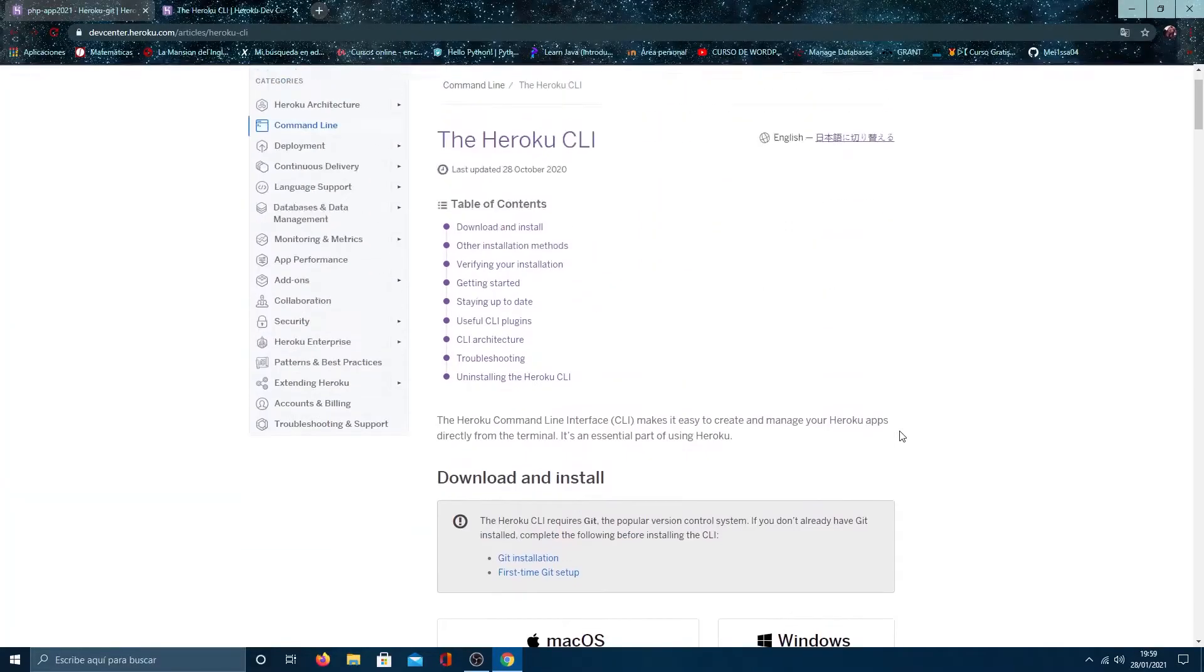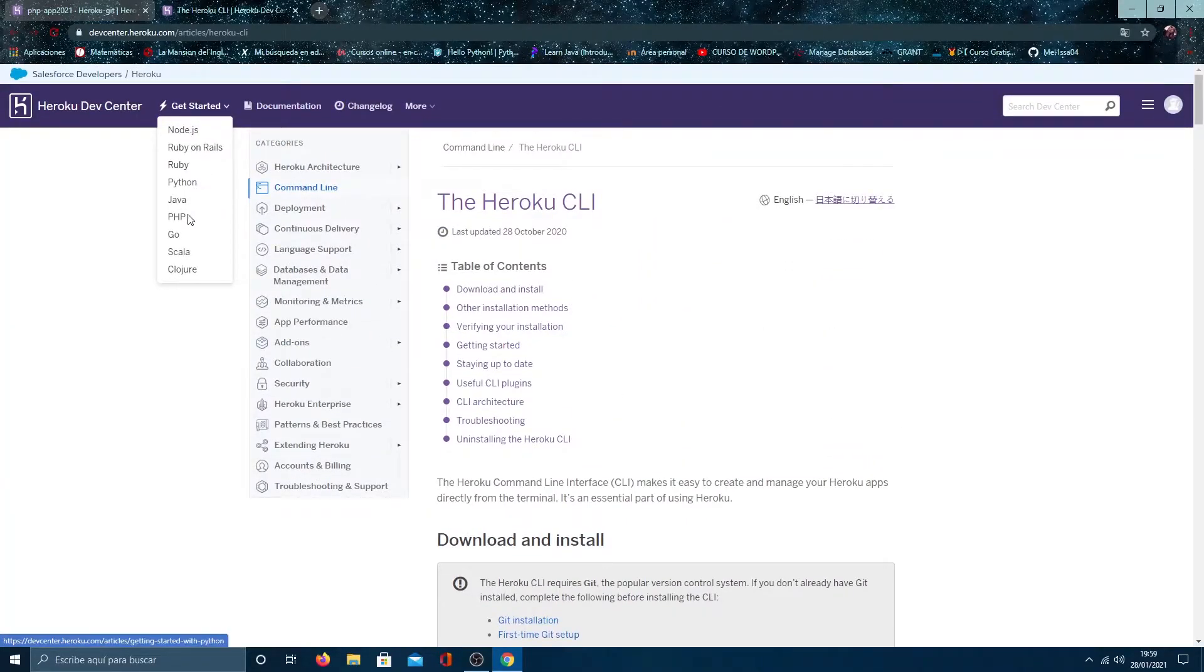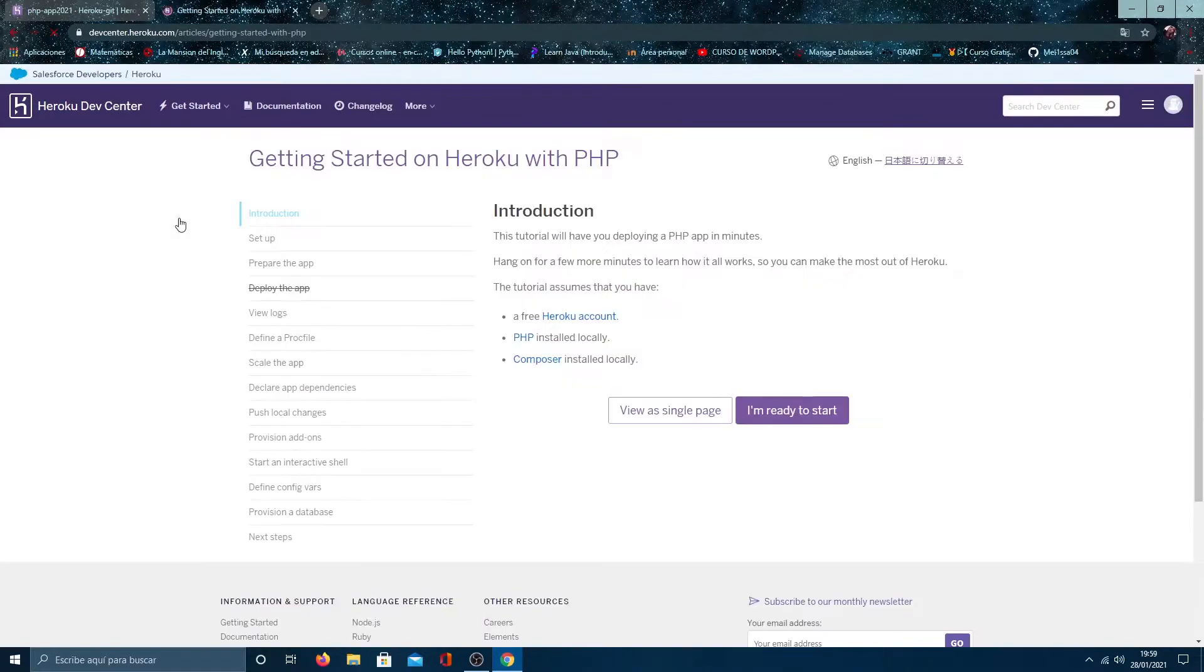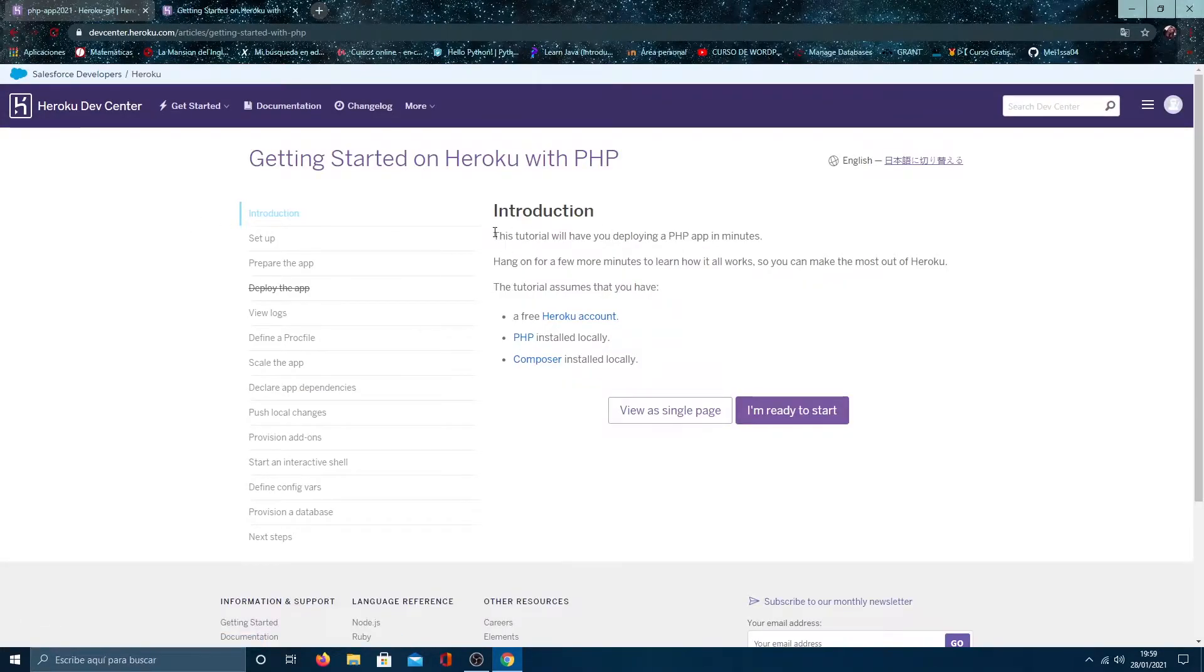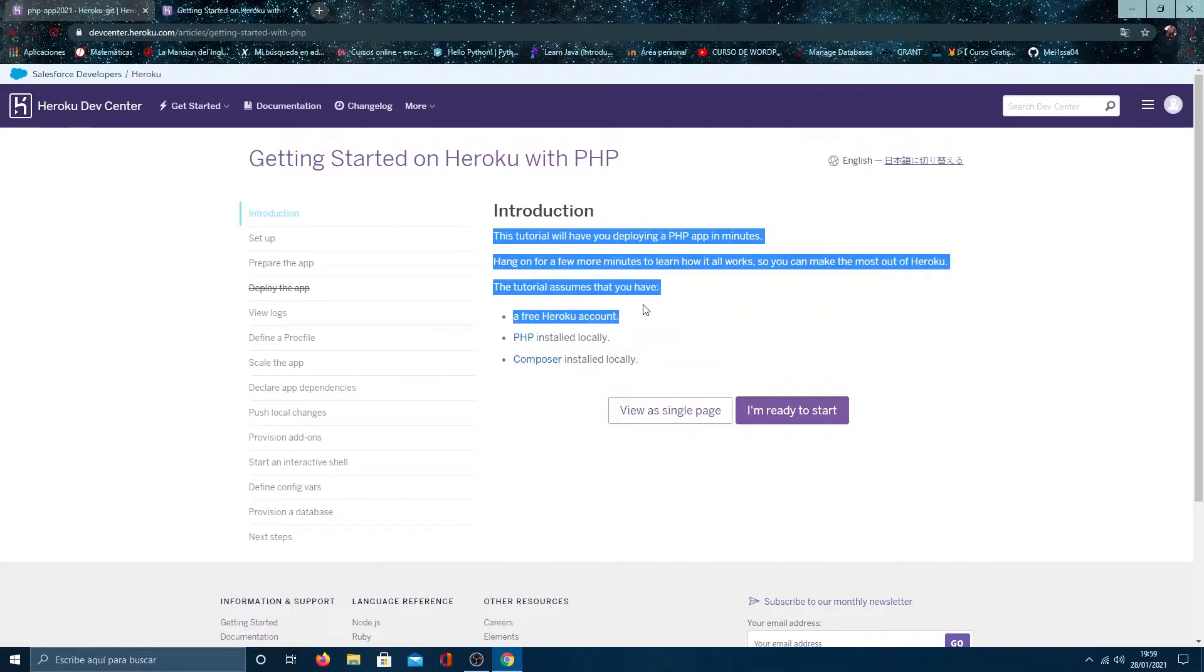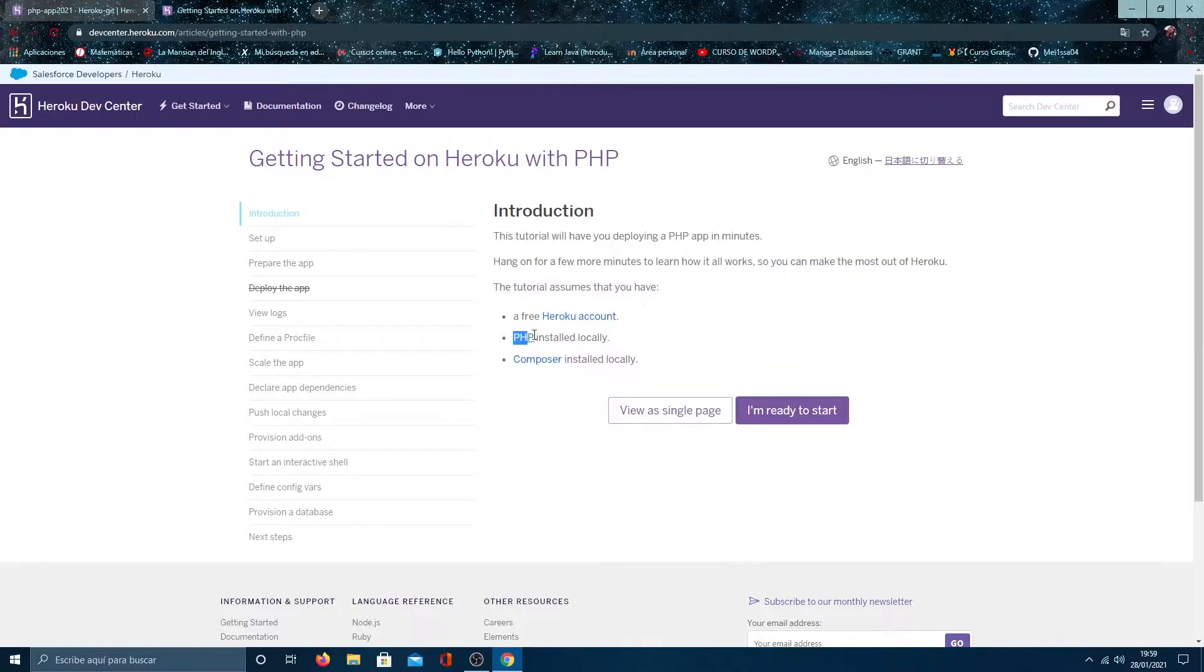Then go to getting start and click on PHP. In this app, it indicates that we must have PHP and its dependencies installed to be able to deploy any application.